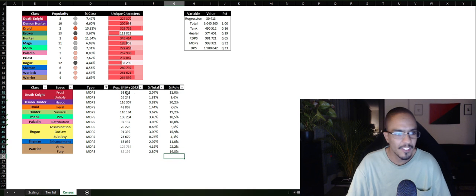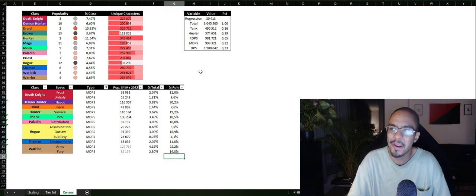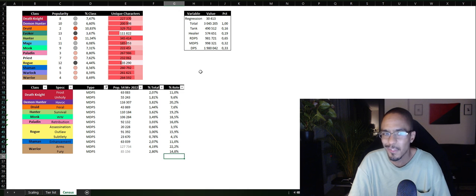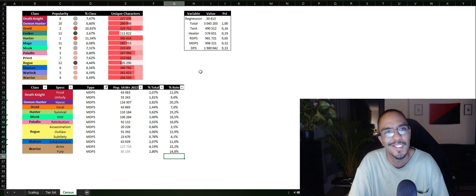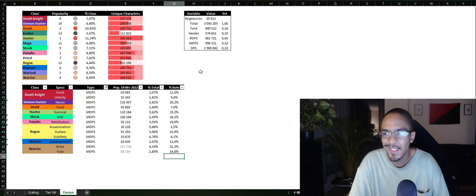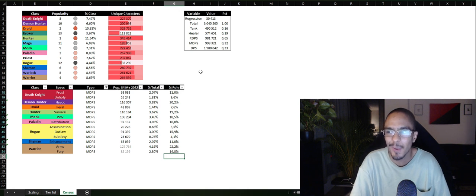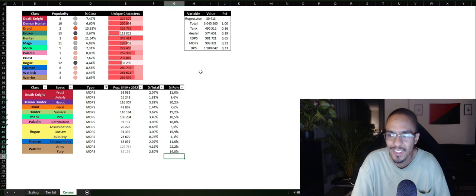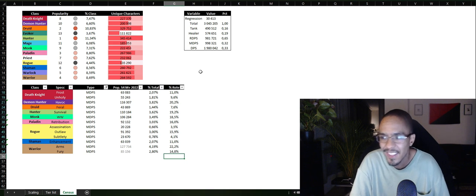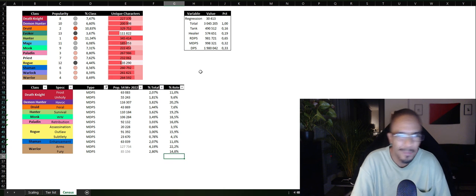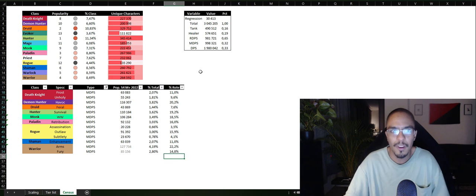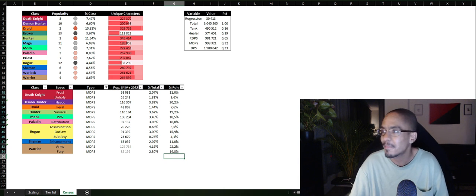All right, so hopefully this was interesting and you got some statistics and some numbers on what you might be playing and what you might be expecting in the upcoming expansion for Mythic Plus or Raiding and get some feeling for the statistics of World of Warcraft. Peace.